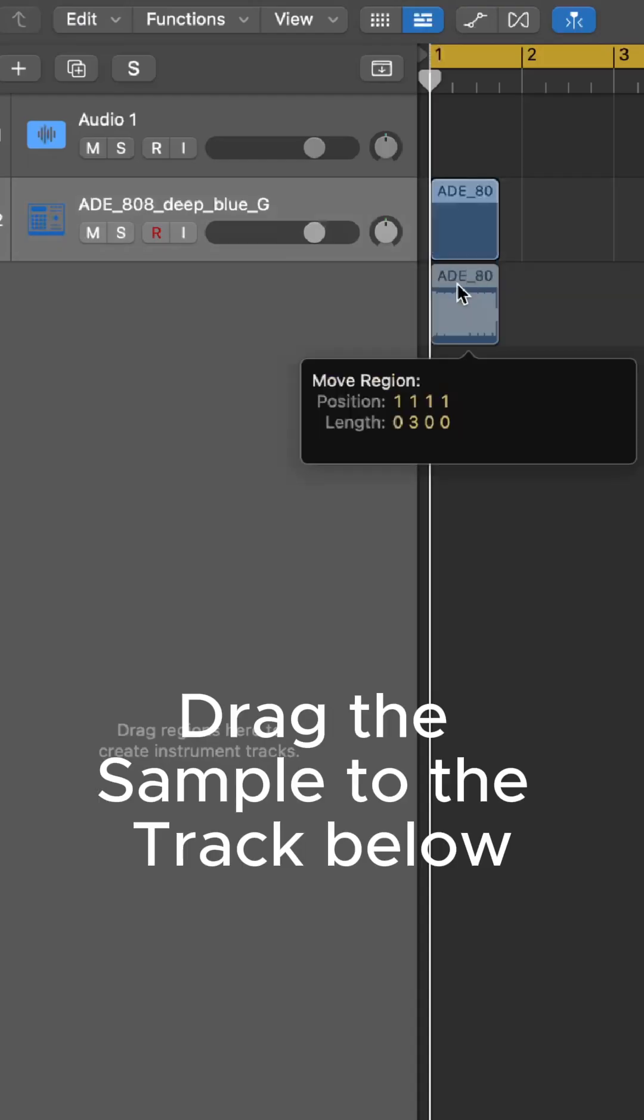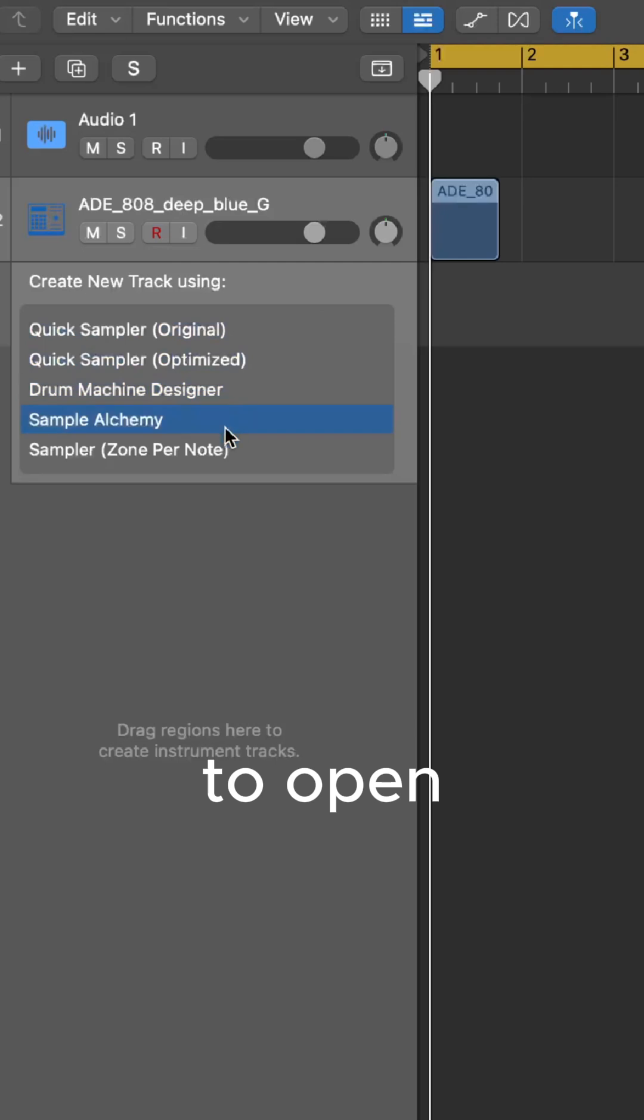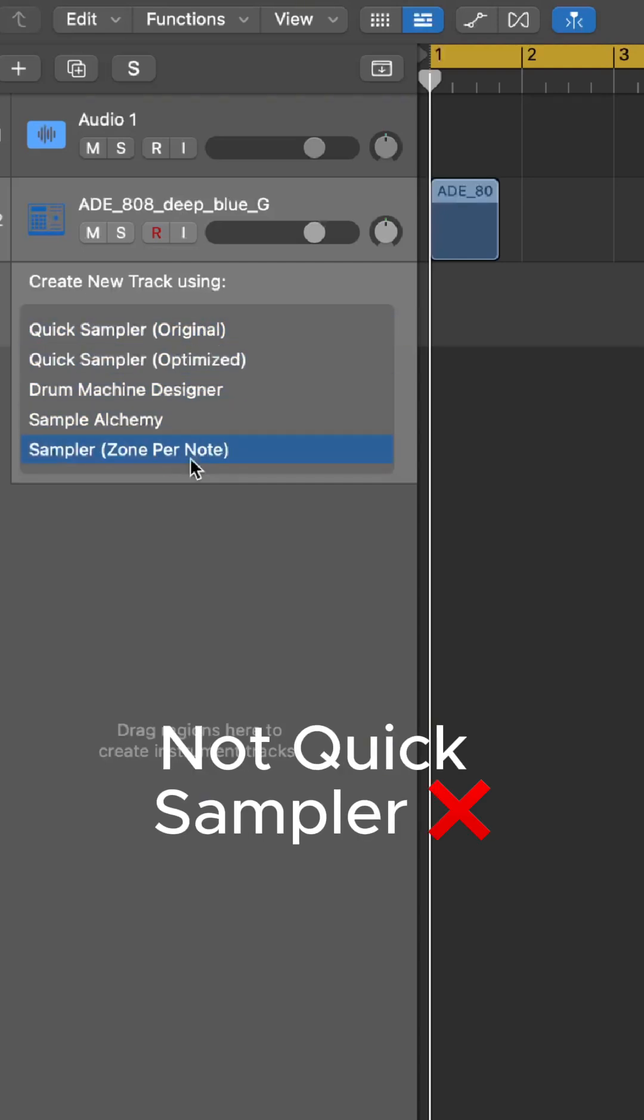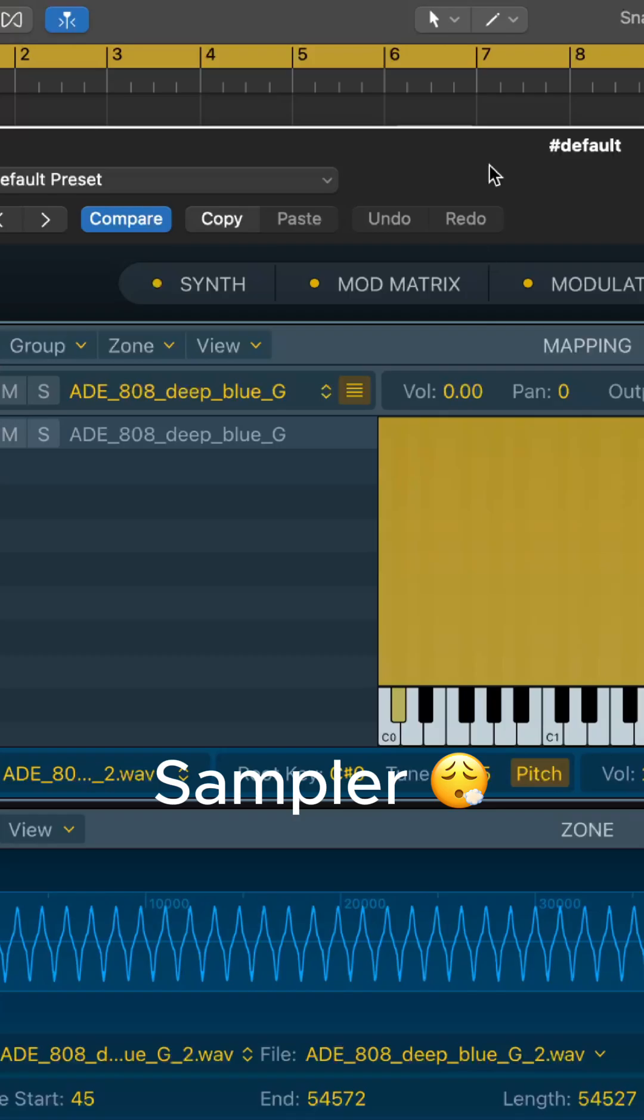Drag the sample to the track below to open. Choose Sampler, not Quick Sampler. Sampler.